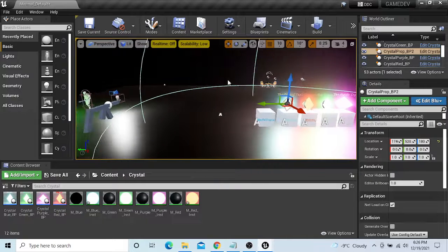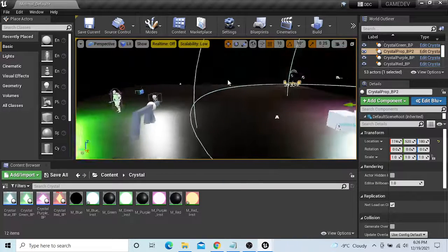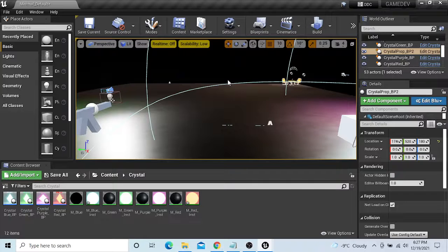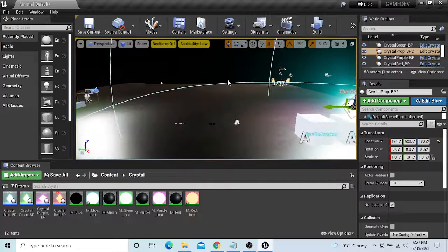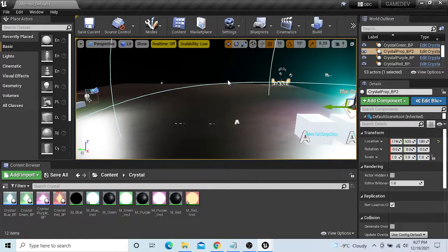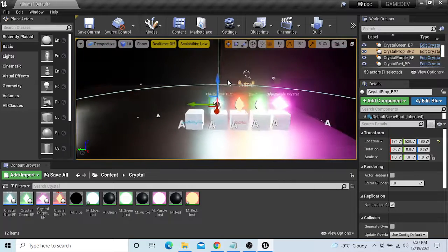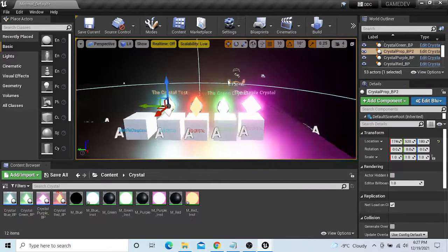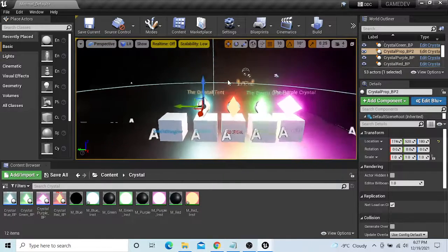Today I'm going to be showing you how to make emissive lighting texture on your crystals that I showed you in part 1. They will look like this. I'm going to be making a gold one.